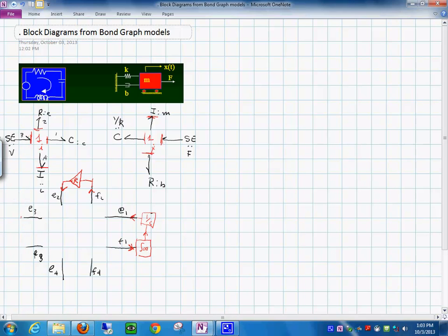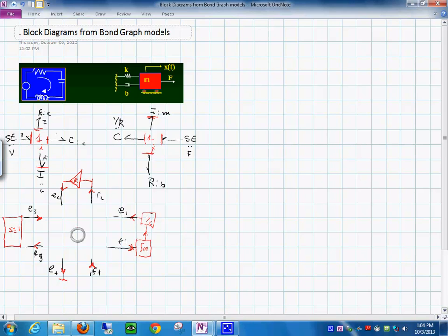On the effort side we have the source SE1. The inductor produces the flow out, so the effort is in. You integrate this — in Simulink that is 1 over S — and then you multiply by 1 over L, and the flow f comes out of that. All I did is put the constitutive relationships of each one of these elements.